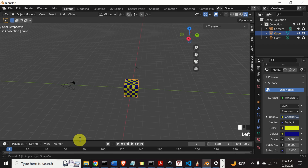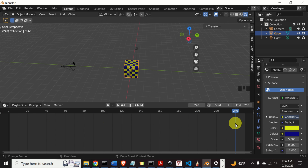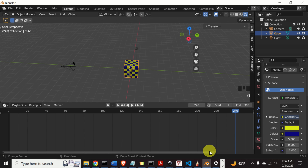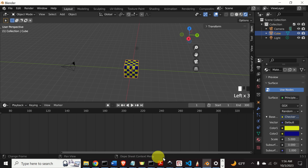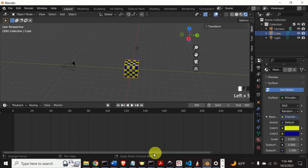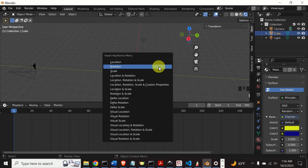Next, let us animate the rotation — let's spin our object. Here you can see this very important menu. Over here are the frames: here is the first frame, and here is frame 240. Let's adjust the final frame to be 300. You can see the timeline is now expanded. Select the first frame, then select the object with a left mouse click, and press I to insert a keyframe. Since we will animate rotation, select Rotation.